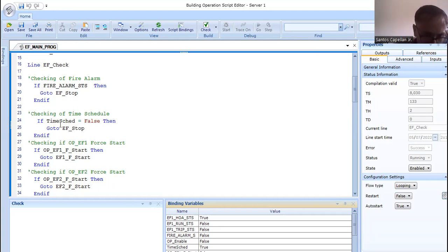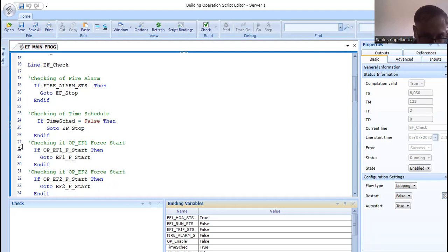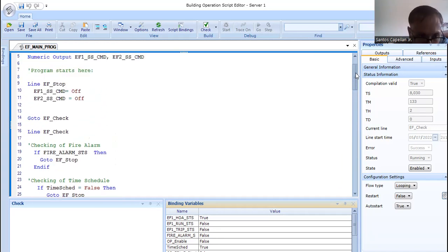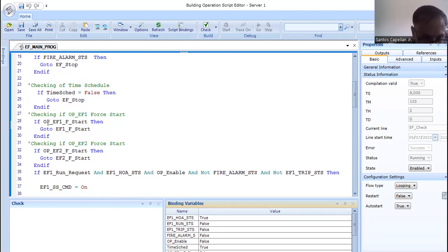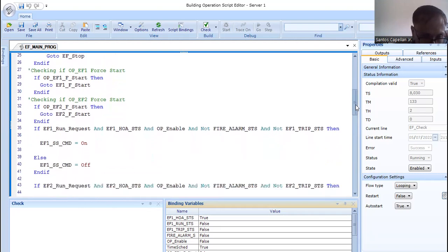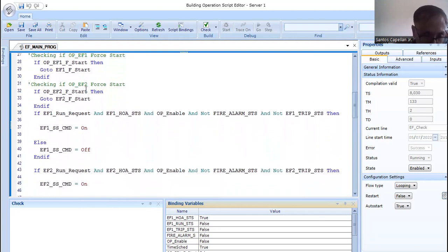If the time schedule is false, that instruction is skipped and the program goes to line 27. If it is true, there is an instruction to go back to EF Stop. If the time schedule is on, the program checks for operator EF force start — checking if the operator is trying to force EF1 or EF2 to start.